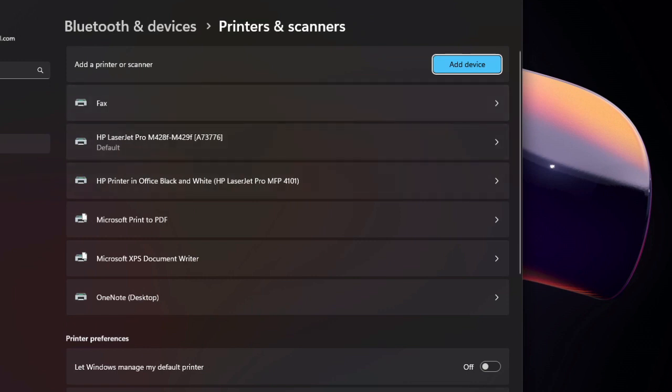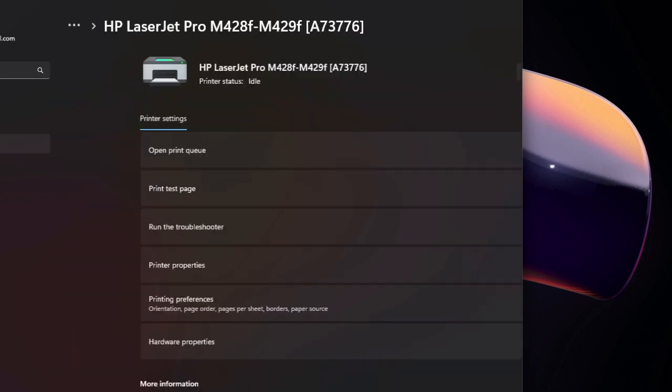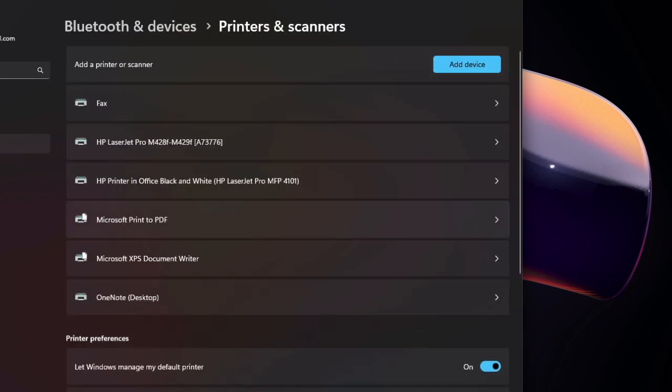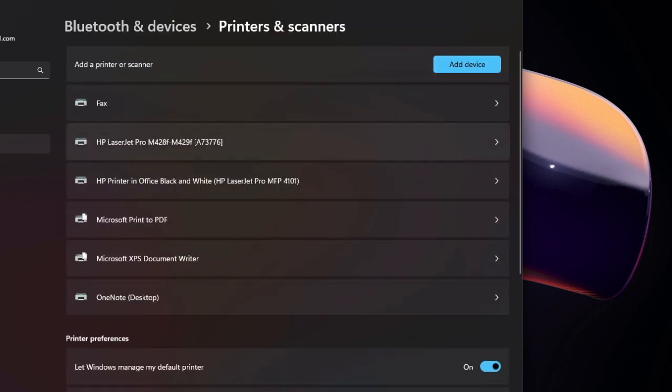Usually, this option under printer preferences is on. When that's the case, if you click on any of your printers, it doesn't let you change the default printer.